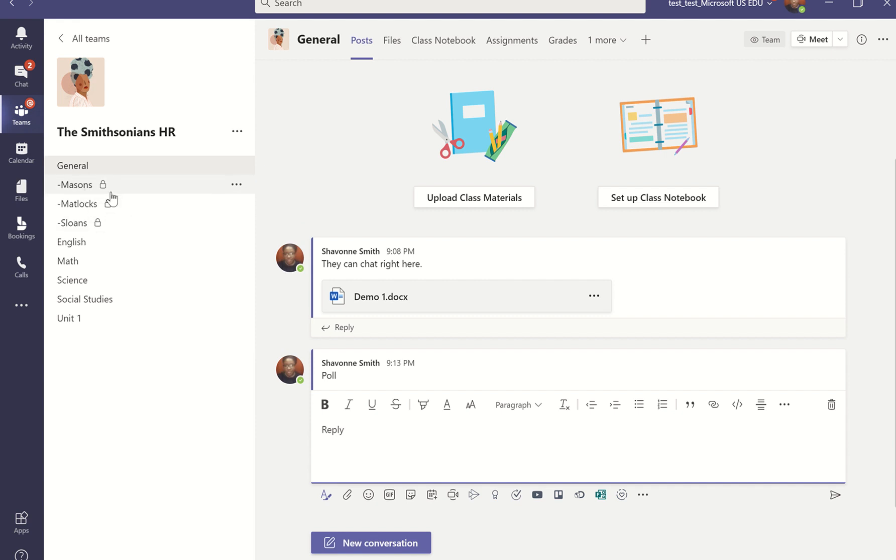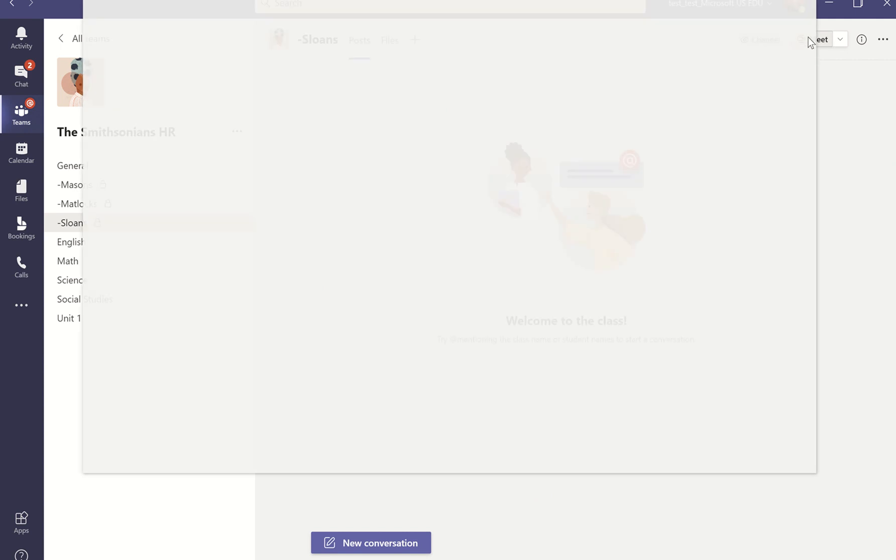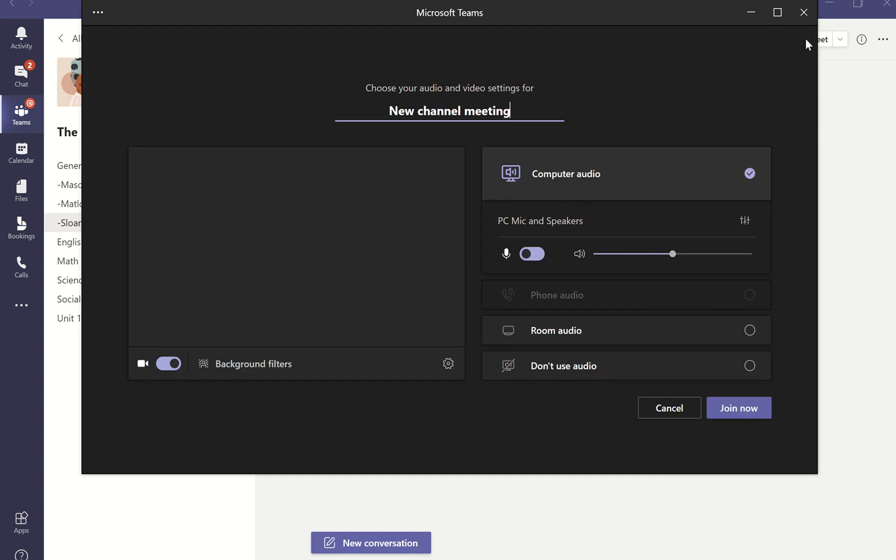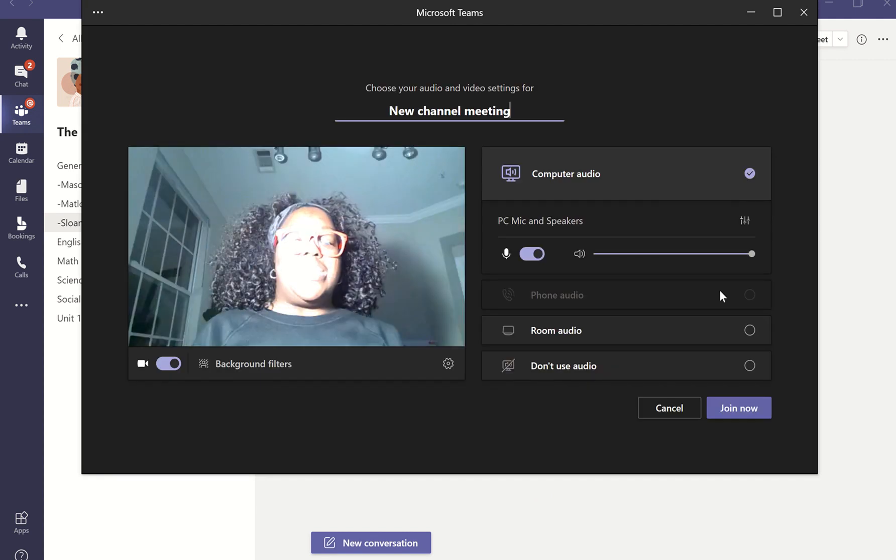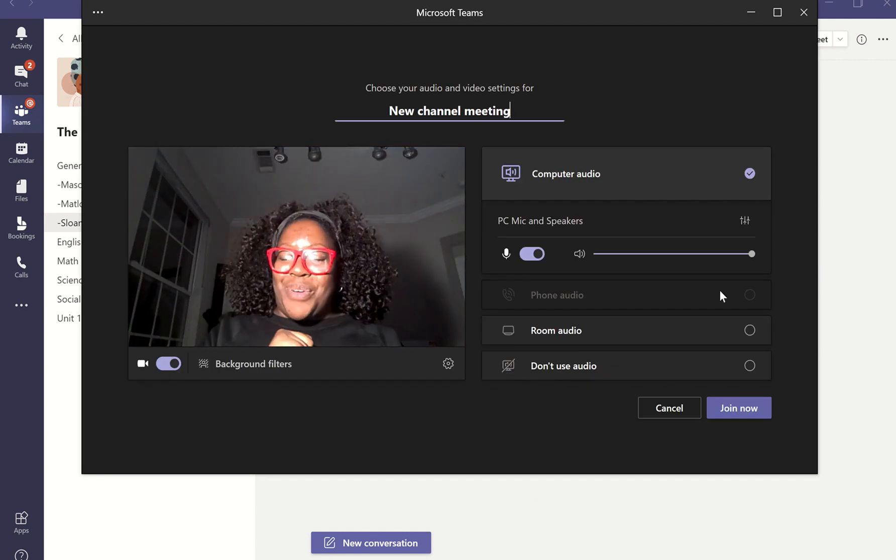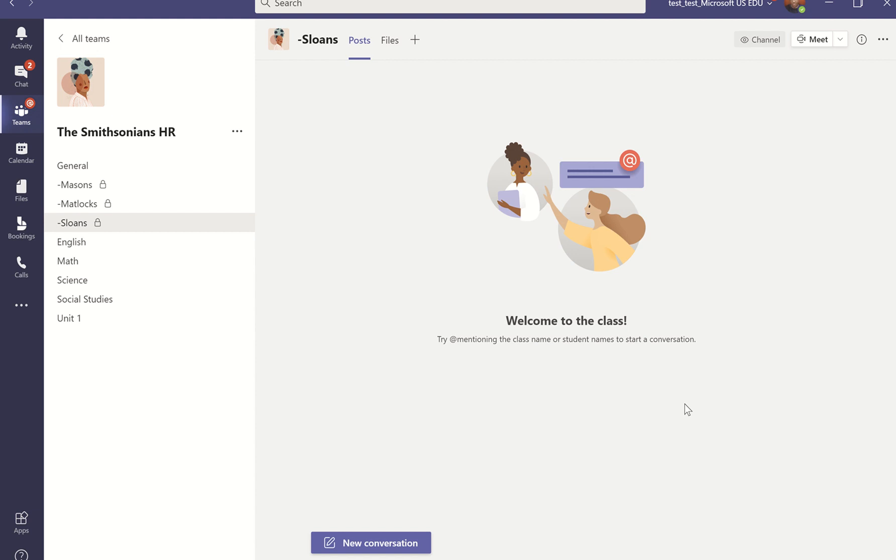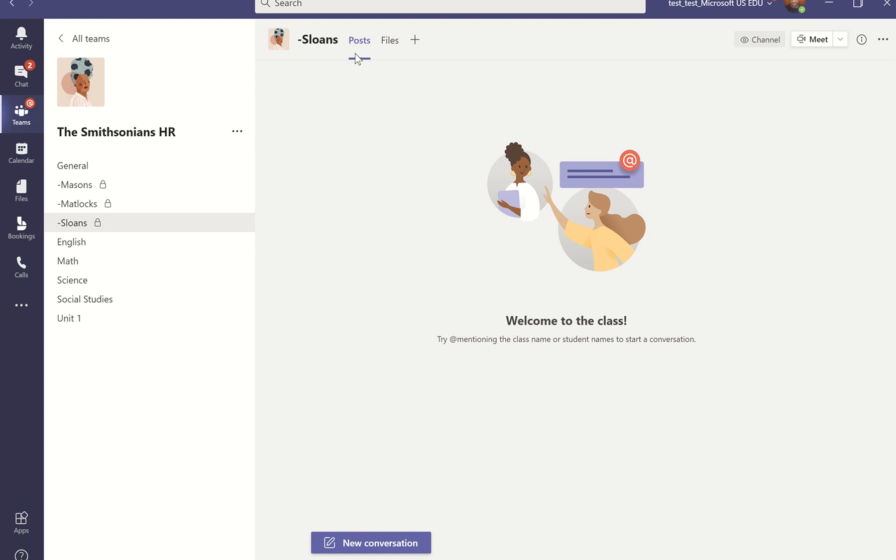So let's say it's time for small group. I have my small group for Masons, Matlocks and Sloan's. I can go in and start meetings in each of these small group channels that my students are able to participate in. And my students will have breakout room capabilities where they can work amongst themselves via face to face meetings and they can share files. They can add additional tabs for that functionality if we have that turned on for students and they can use this post space for conversations.